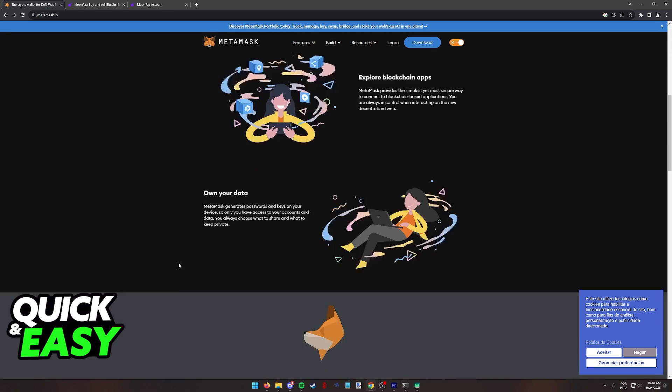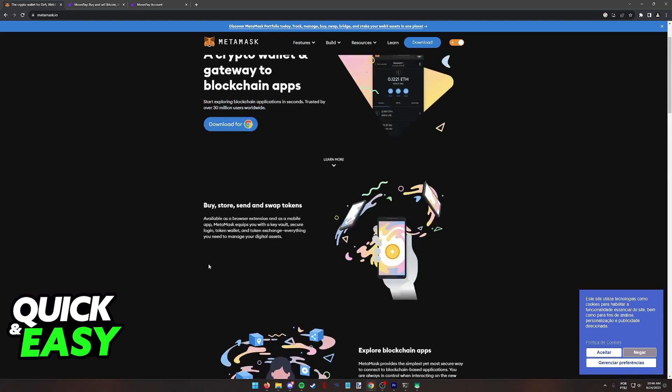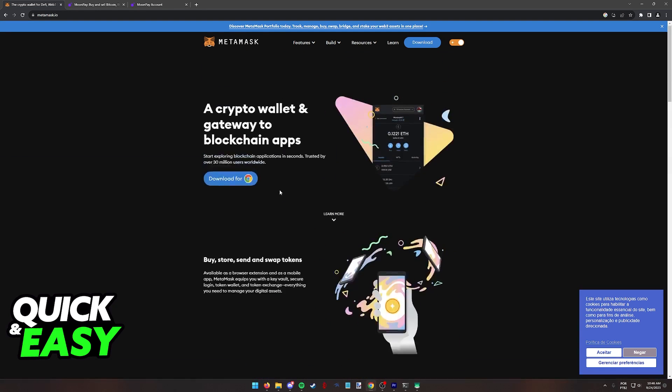The most secure and convenient way to fund your MetaMask wallet with a credit card is by using MoonPay. So I highly recommend that you follow this process on a web browser on a computer.